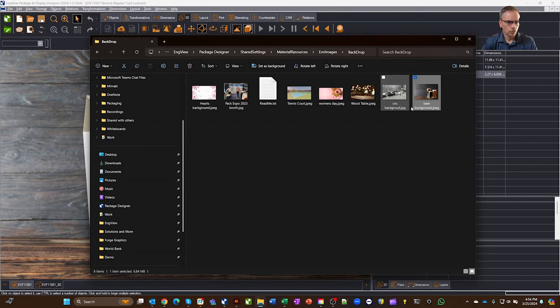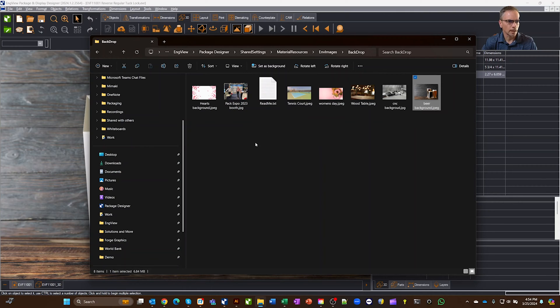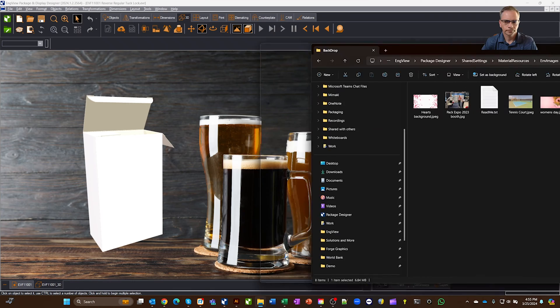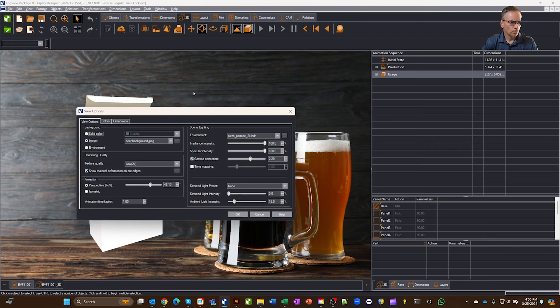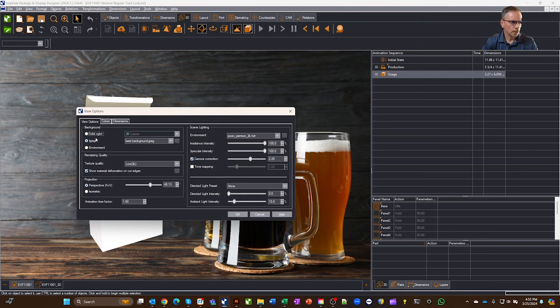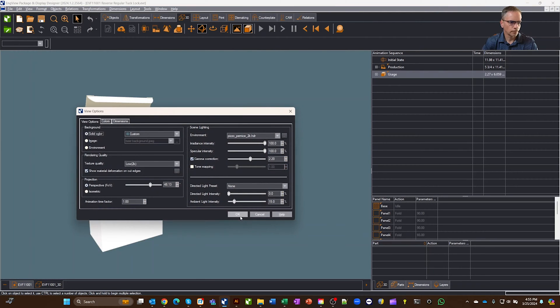and so you can create whatever you want, put your own pictures in here, whatever you'd like to have in the background, this is where you'd throw it. All right, so let's go ahead and go back. I'm going to put my solid background on, solid color.